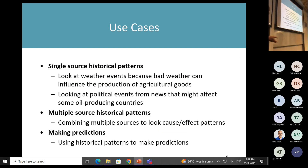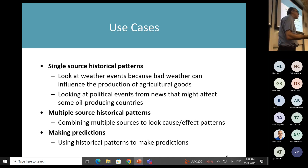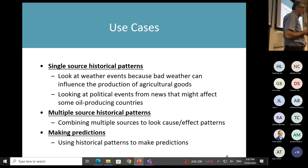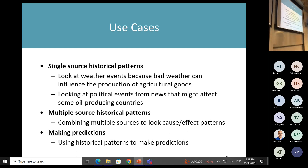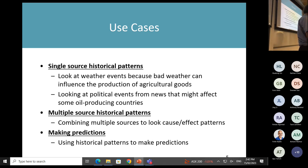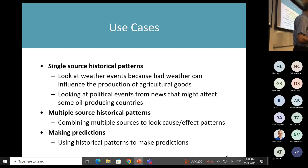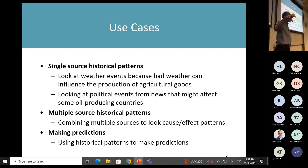Use cases include companies in agriculture wanting weather data for risk management — bad weather means canola production goes low, prices go up. Or looking at news that affects oil-producing countries means oil prices go up. You can look at one source of data and analyze it, which is already valuable.